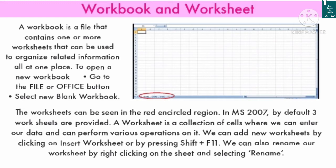Workbook and worksheet: A workbook is a file that contains one or more worksheets that can be used to organize related information all at one place. To open a new workbook, go to File or Office button and select New Blank Workbook.